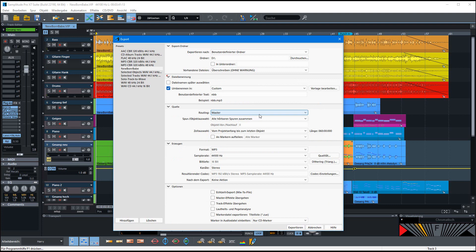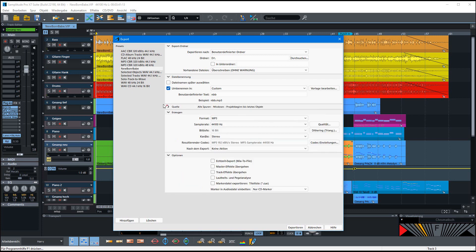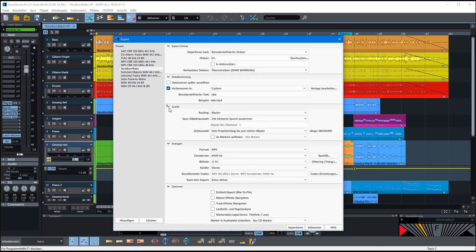So you can also choose here the routing, the master or all available outputs, and also the track or only the tracks that are not muted or all objects or something else. So you have here different options what you can choose.